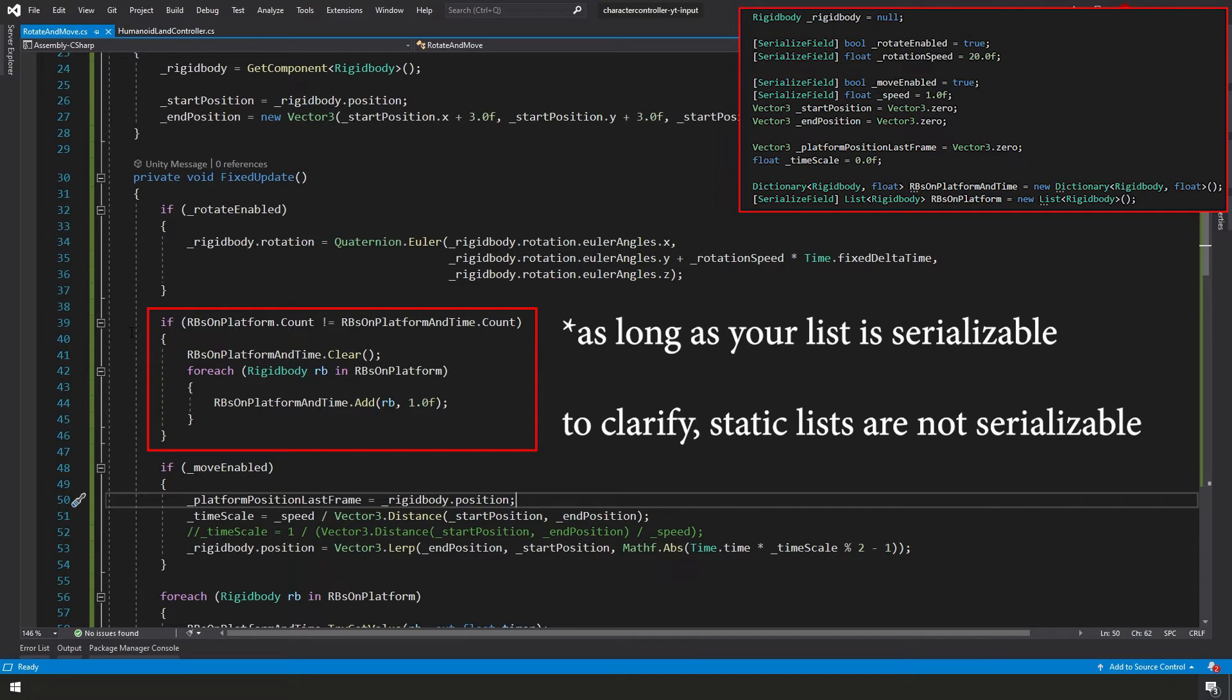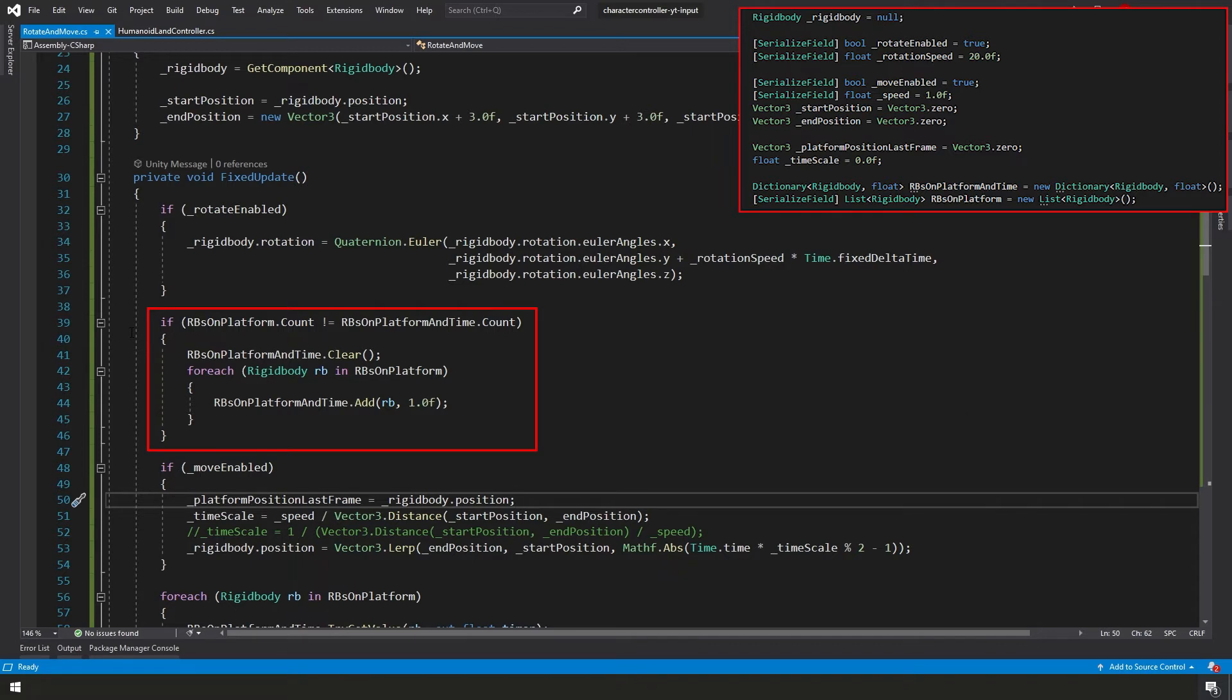So anyways, if this happens, if you make a change while you're testing your game, then this will restore your dictionary from the list and assume the timer is 1.0. Alright, with that explained, let's keep moving.